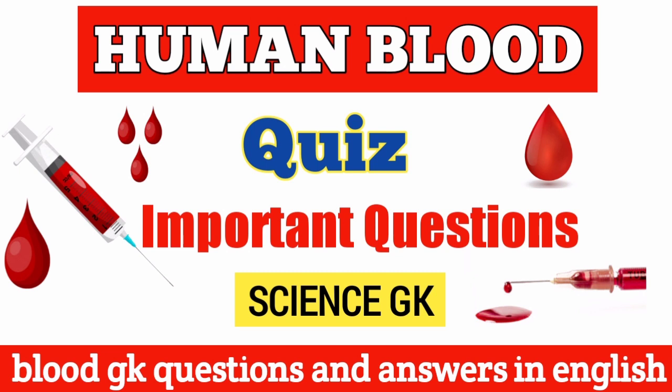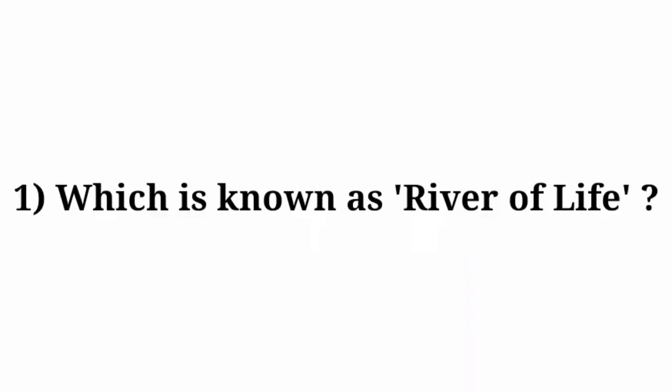Question number 1: Which is known as river of life? Answer: Blood. Question number 2: Blood circulation was discovered by? Answer: William Harvey.